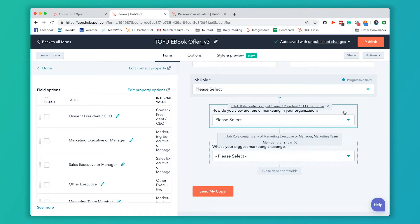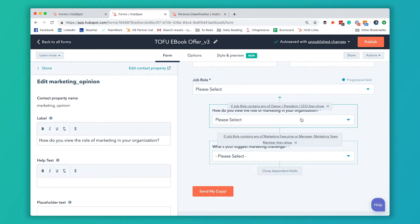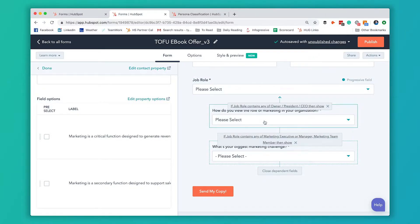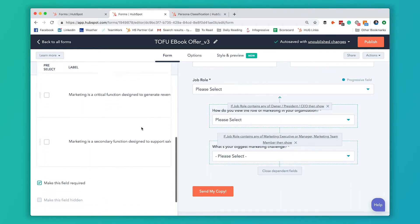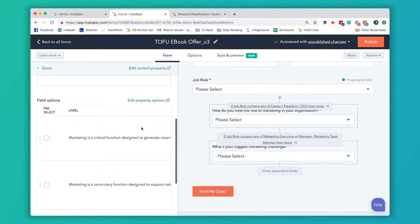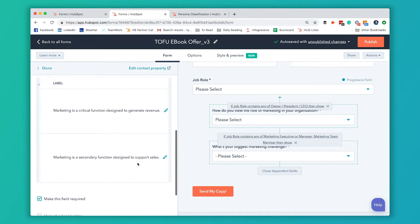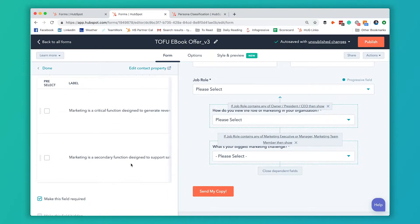We've got two different CEO personas. One is what we call traditional President Paul, somebody who's maybe a little bit more old-fashioned in their approach to marketing. Their organization is very sales focused, very outbound sales focused. Then we've got modern leader Mark, who is a bigger believer in the power of marketing to drive growth for their company. We simply ask them how they view the role of marketing in their organization and give them two options: marketing is a critical function designed to generate revenue, or marketing is a secondary function designed to support sales.